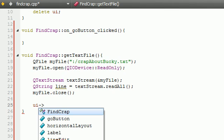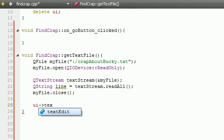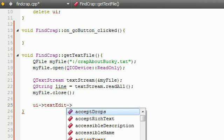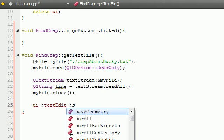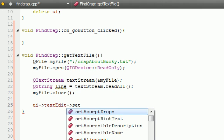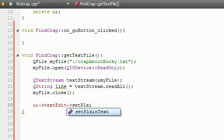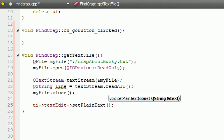So what we need to do is we're working with the user interface. What part of the user interface? Well, we want to work with the text edit widget. Now what do we want to do to the text edit widget? We want to go ahead and set plain text. And what this basically does is,